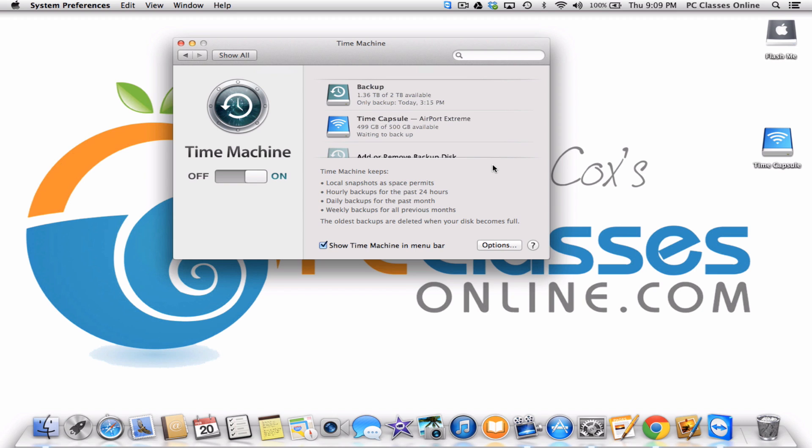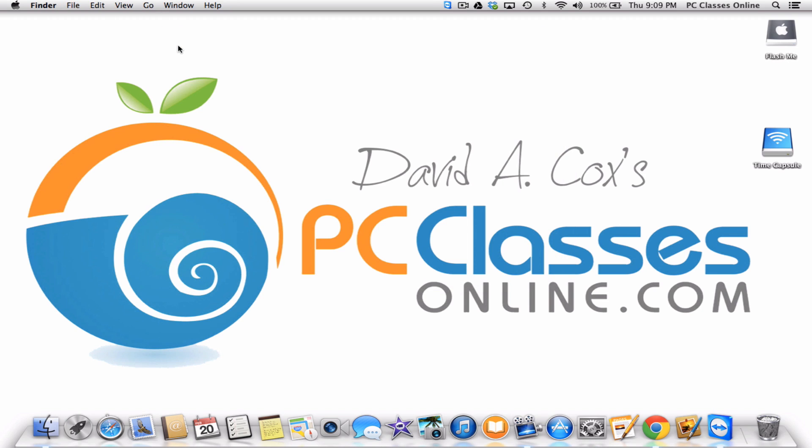This is David A. Cox with PCClassesOnline.com. I hope you enjoyed this video. Very few people seem to be aware that you even can do this. If you enjoyed this video, one easy tip you can give us is if you don't mind clicking the little Like button should you be watching this video on YouTube. Of course, please do be sure to check out our website at PCClassesOnline.com. That's all, everyone. Take care.